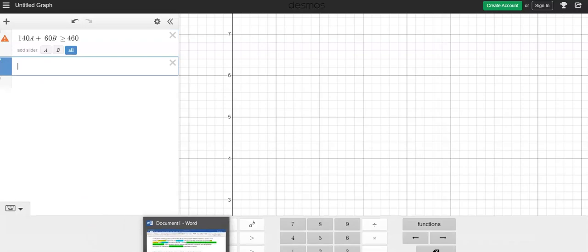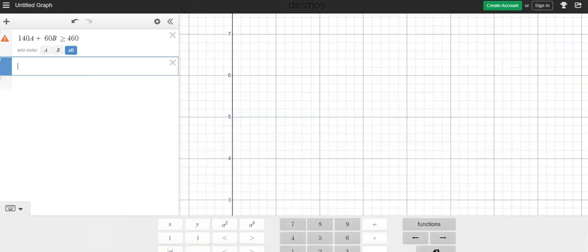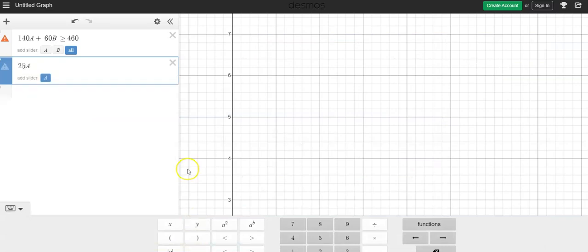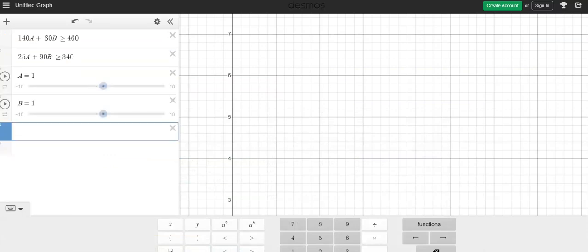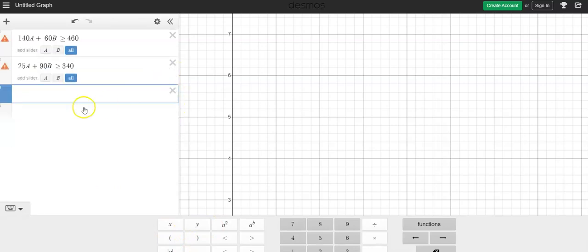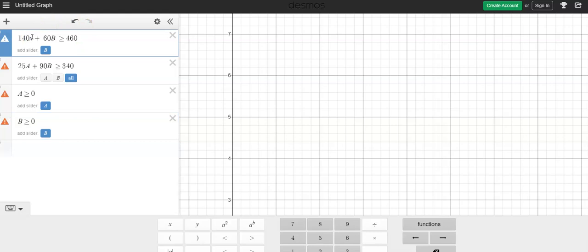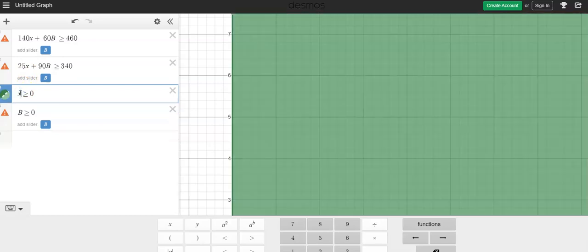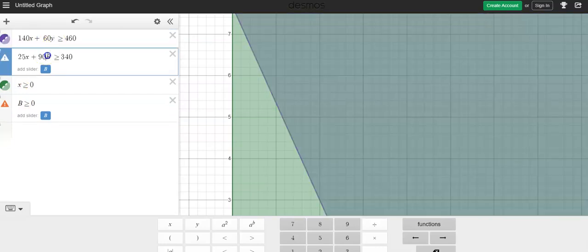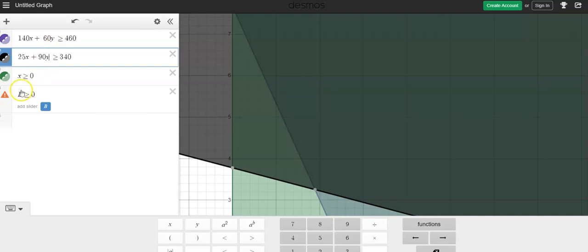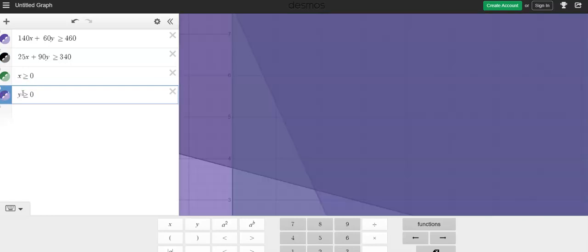And then on top of that, I need to know that 25A plus 90B has to be greater than or equal to 340. And then we said, A has to be greater than or equal to 0. And B has to be greater than or equal to 0 as well. And it really seems like I probably was wrong in thinking I could use other letters. So I'm going to go back and I'm going to change all my A's to X's. There's my shaded region.